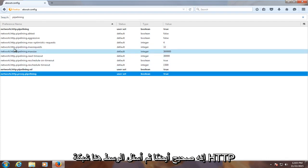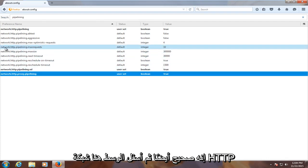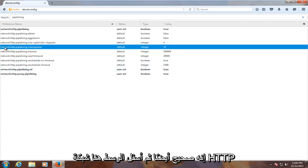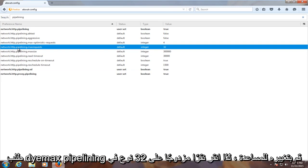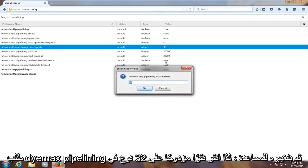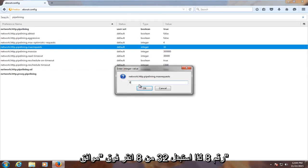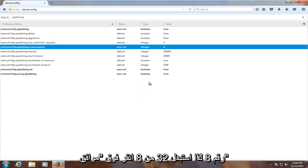And then underneath the middle one here, network.http.pipelining.maxrequest, change it to 8. So double click on 32, type in the number 8. So replace the 32 with an 8. Click on OK.